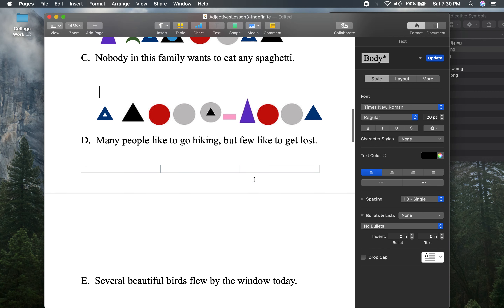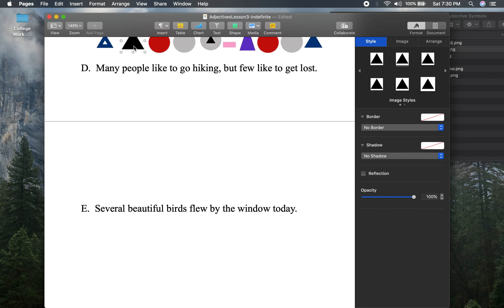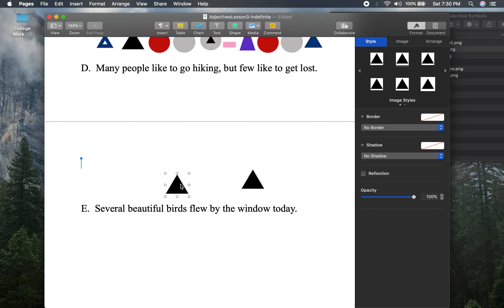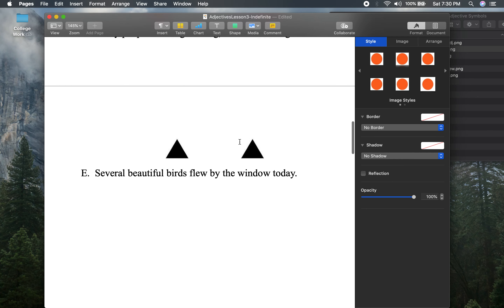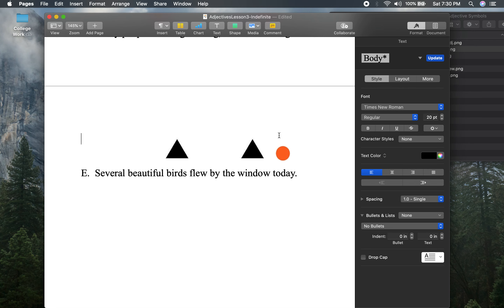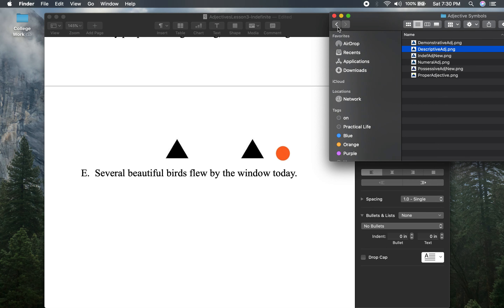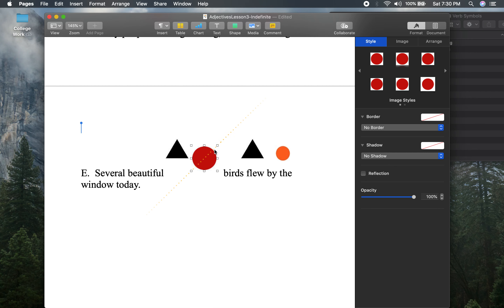That one was pretty tough — probably the toughest example. But hopefully you learned a little something there. Let's go to our last example: 'Several beautiful birds flew by the window today.' Keep it simple — start basic. Window and birds — I know those are nouns. And today is an adverb of time.